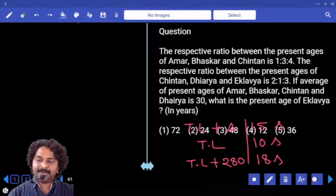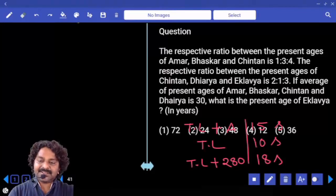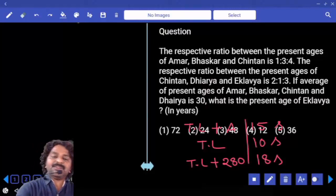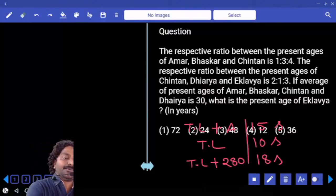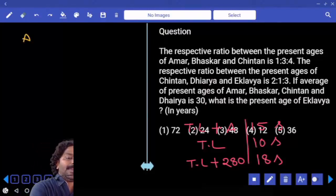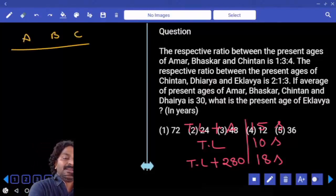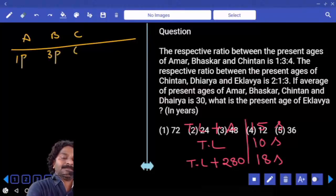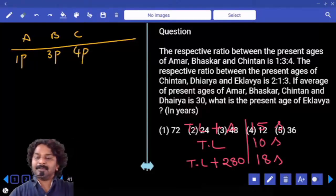The ratio between percentages of Amarak, Bhaskar, and Chintan is 1:3:4. So A, B, C get 1 part, 3 parts, and 4 parts respectively.